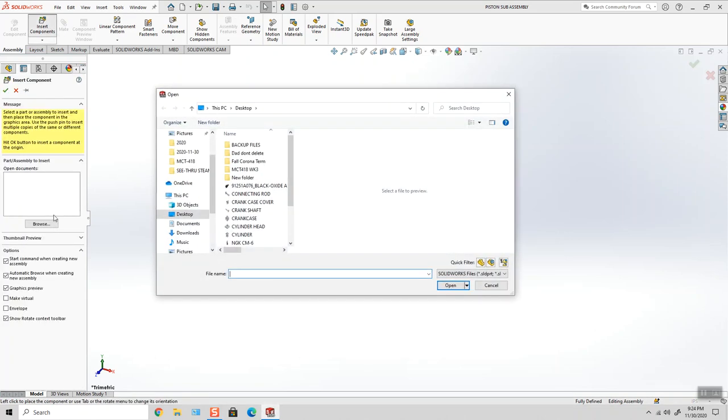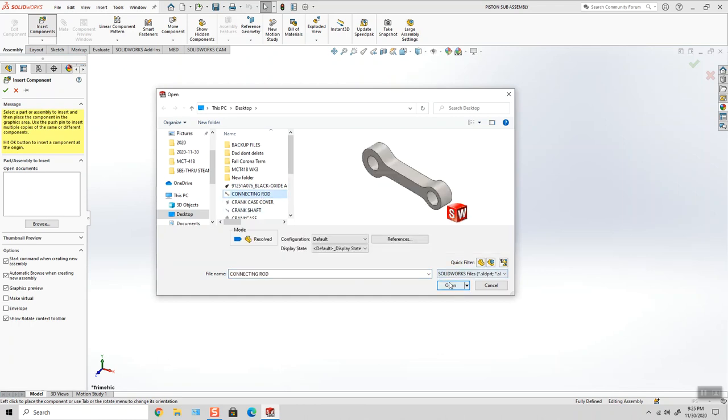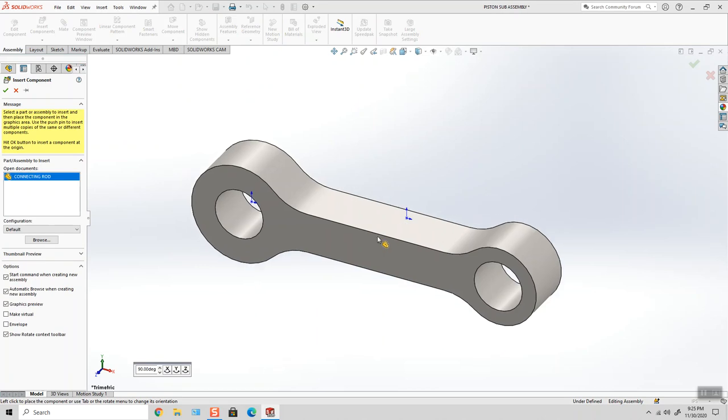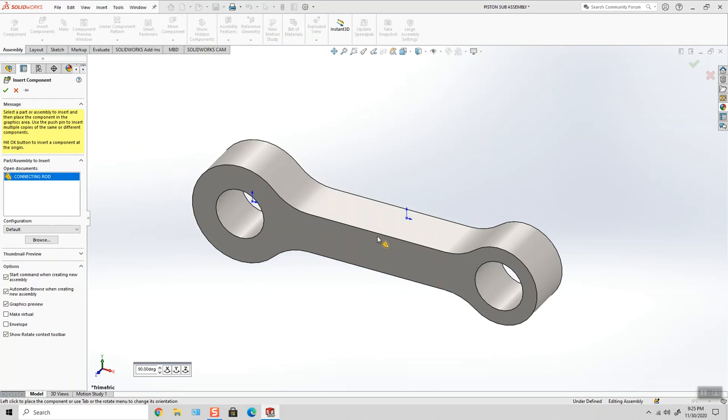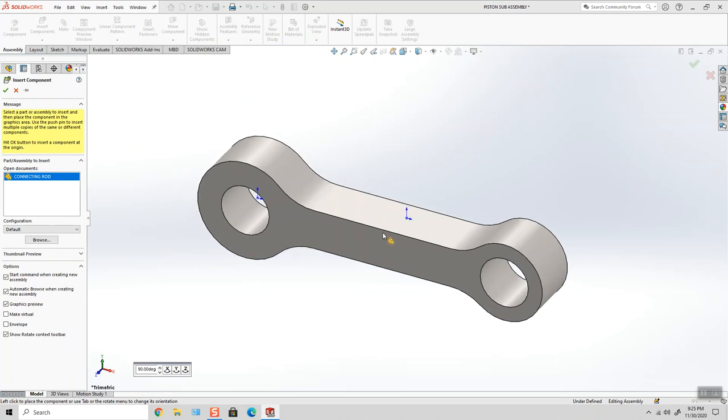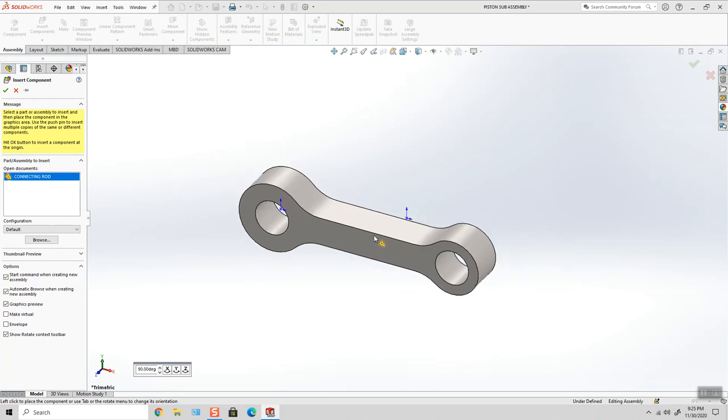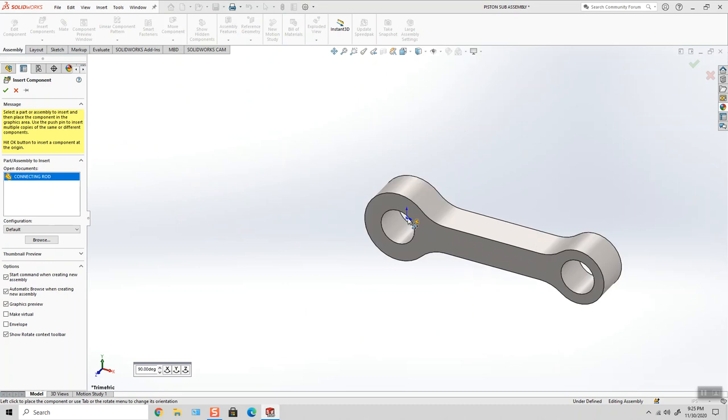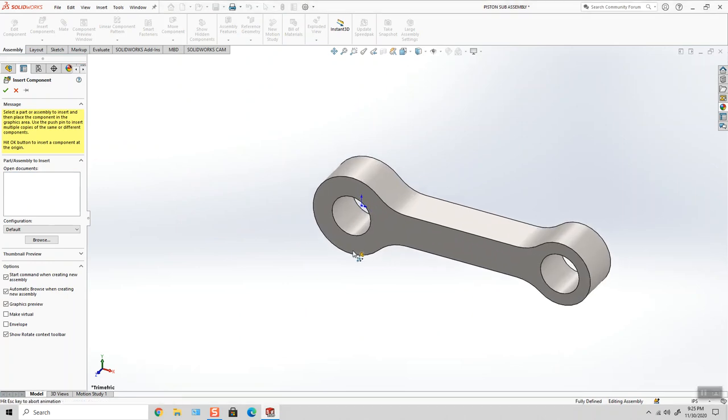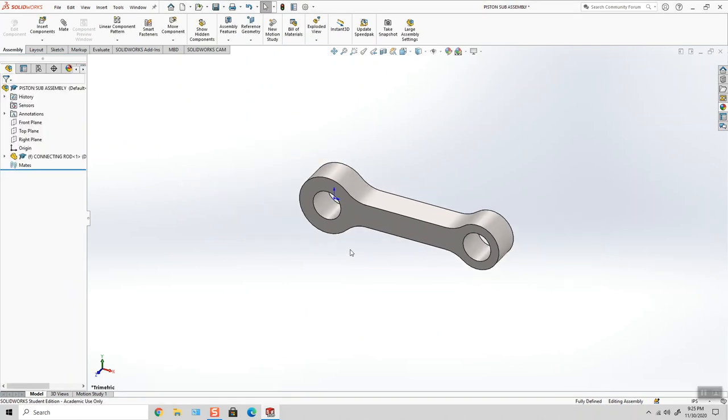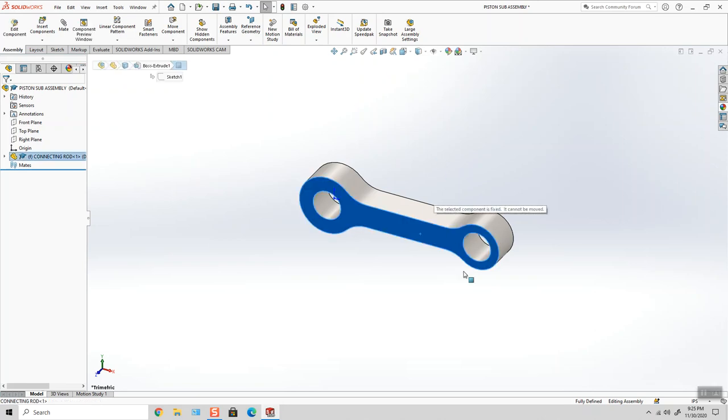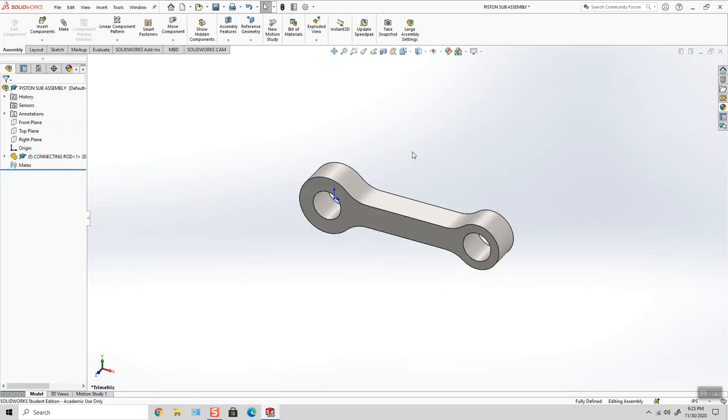So the first component I want to add is going to be the connecting rod. But we know from experience when we bring the connecting rod into our assembly, and let's say I attach it right to the origin, it becomes fixed. So it's not going to move. I don't think it's going to be an issue right now, but I may want it to move.